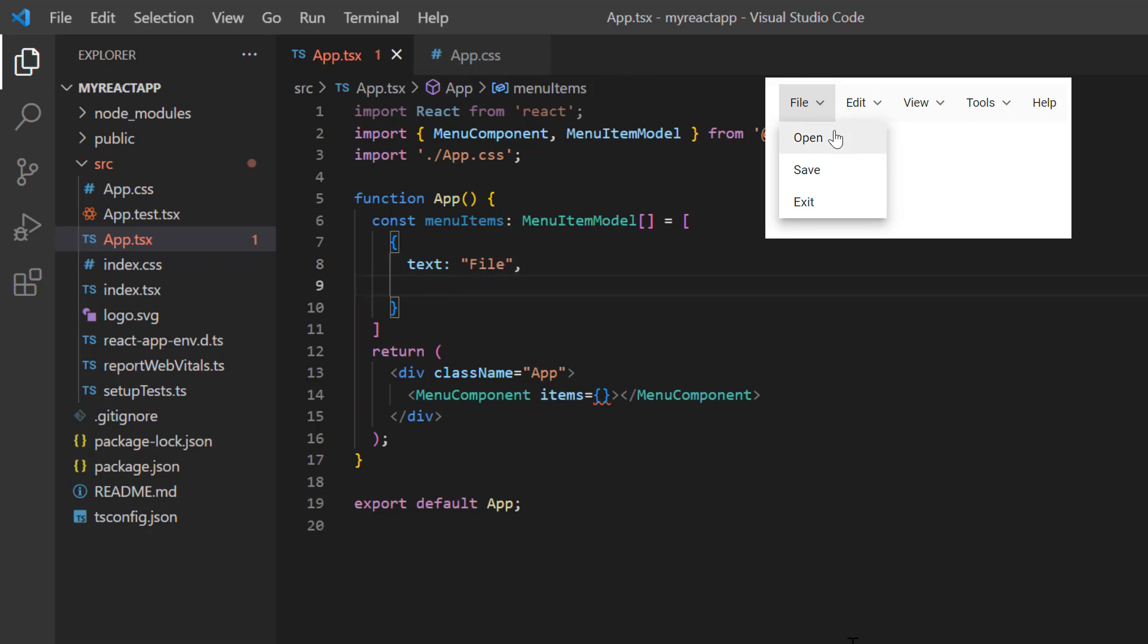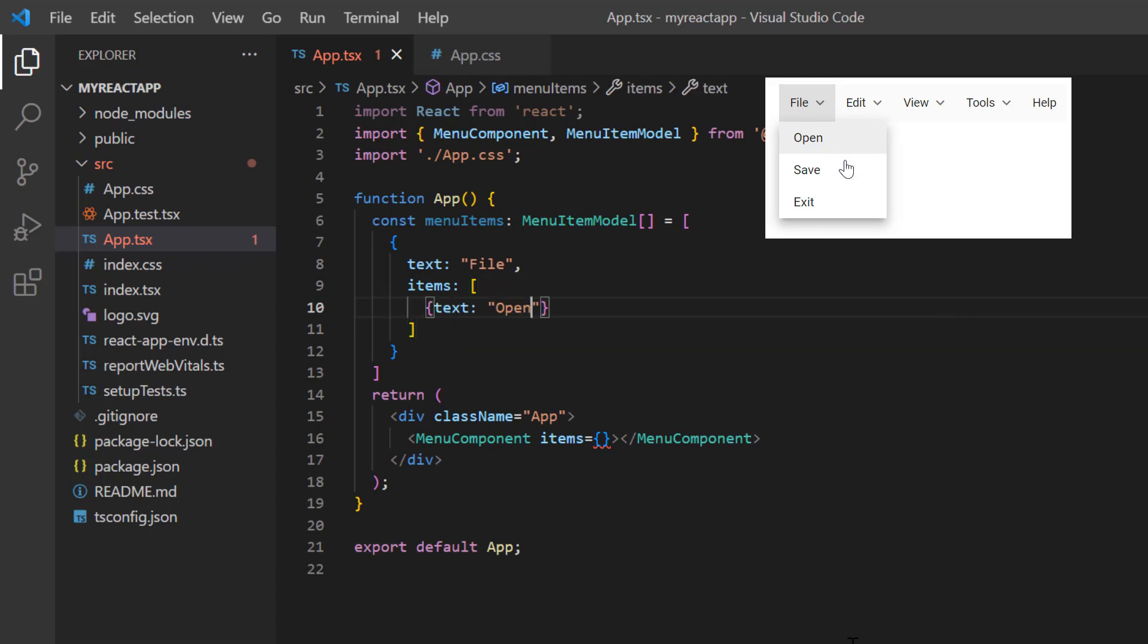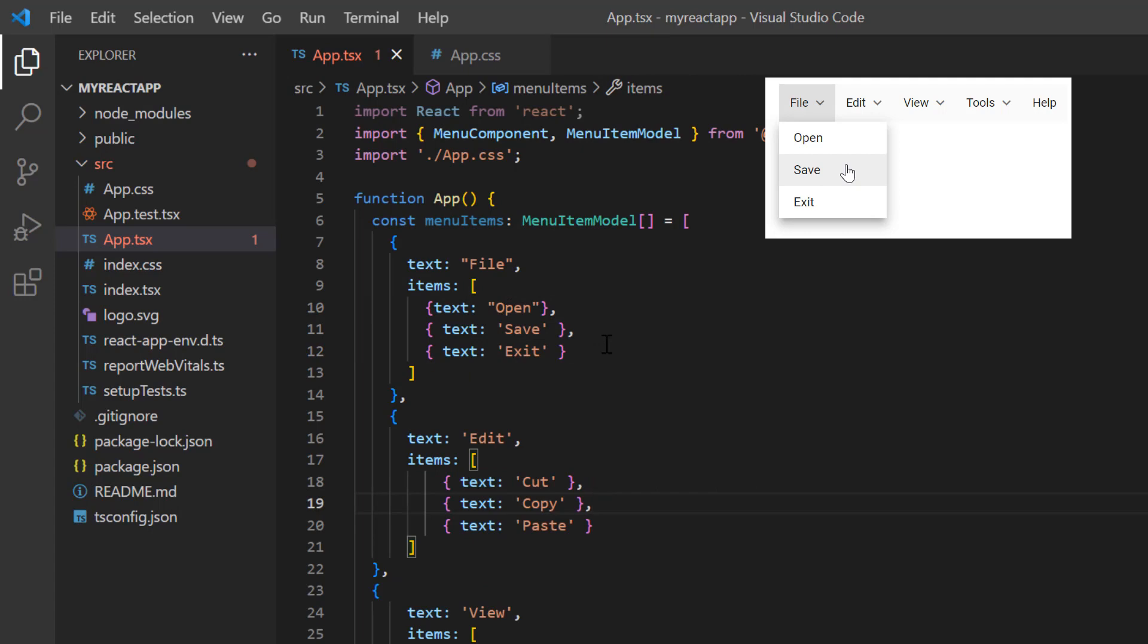Now I include the items property to specify the sub items and create a sub menu item list with the text property. Similarly, I define other menu items also.